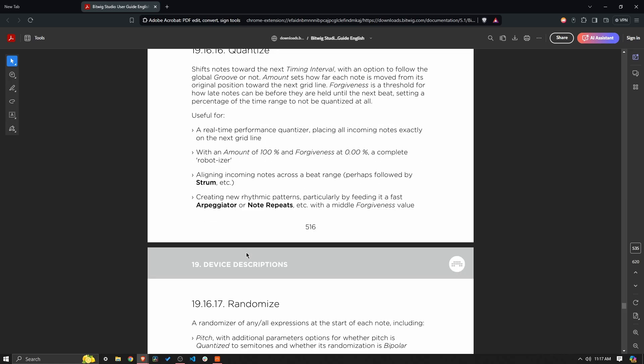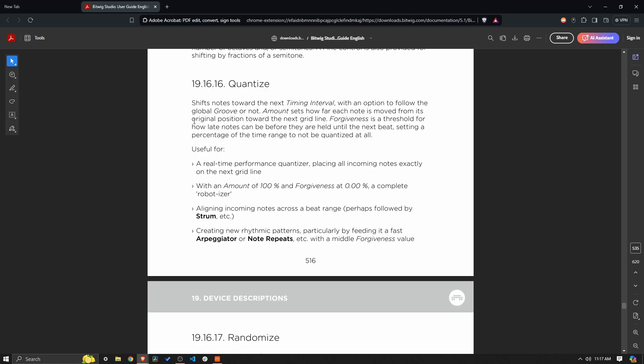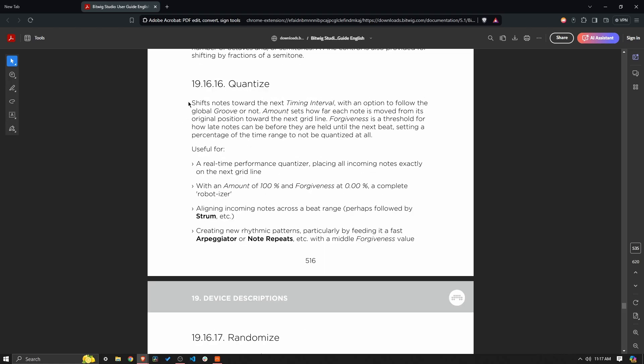Let's see what Bitwig has to say about it. This is kind of the most important thing: quantize shifts notes towards or forwards in time to the next timing interval that you set with an option to follow the global groove or not. So if you have groove turned on, it can kind of set it at that same little off interval there.